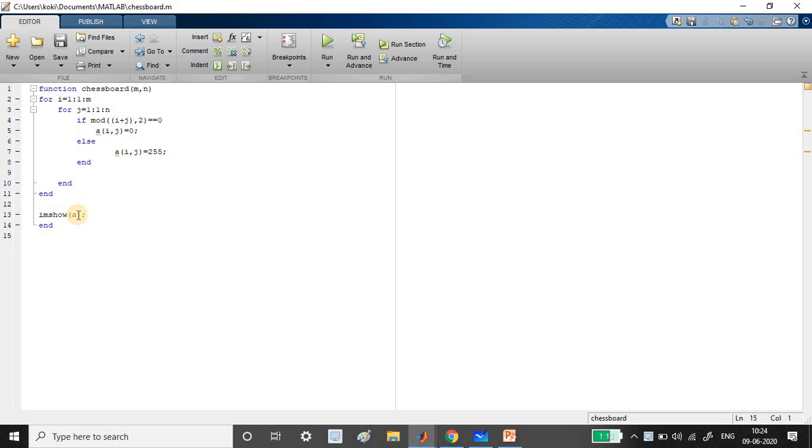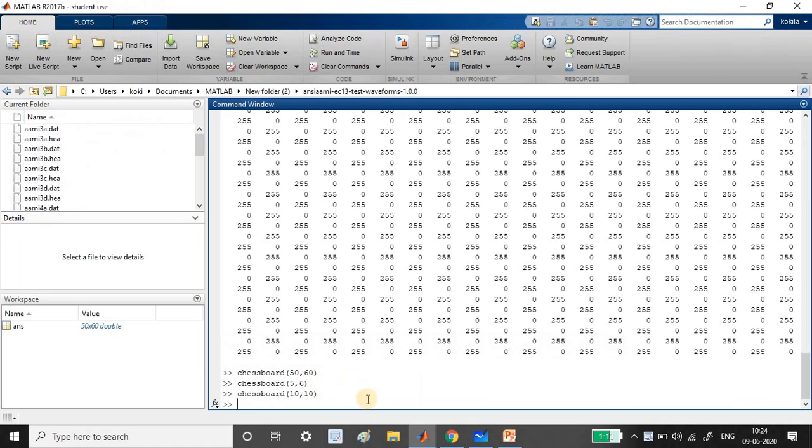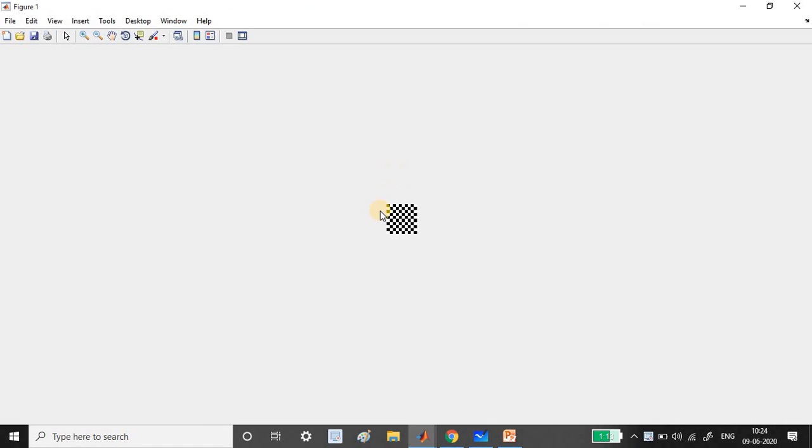I've used imshow for displaying the matrix as image. This is the function. What I've shown here is a 10 by 10 matrix, so this is a 10 by 10 matrix with 100 pixels.